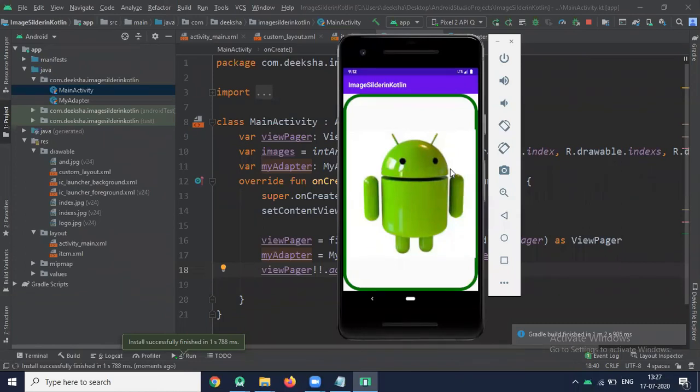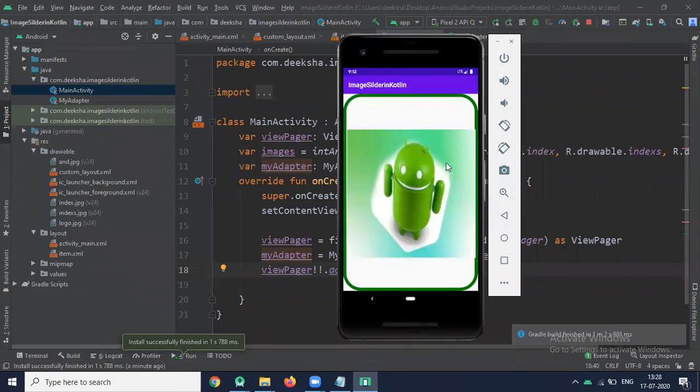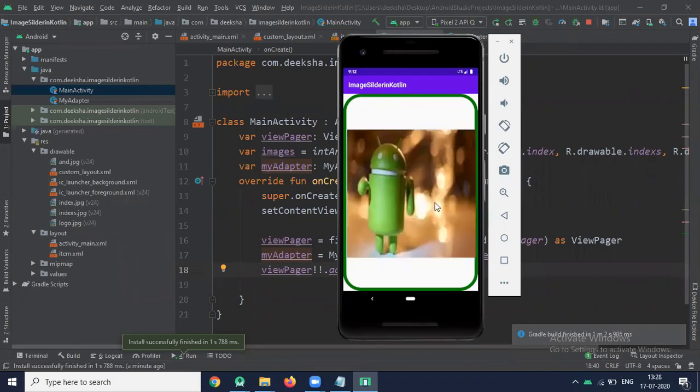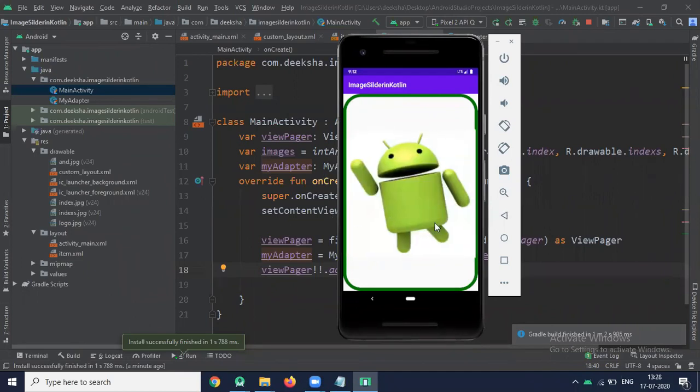Now run the project. Here you can see output of image slider. You can slide the image from left to right.